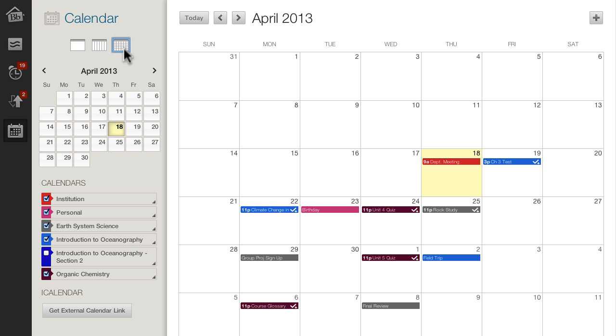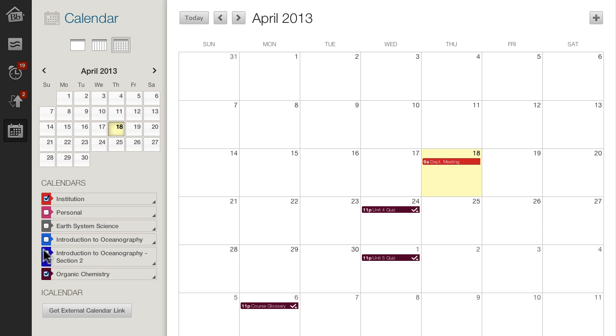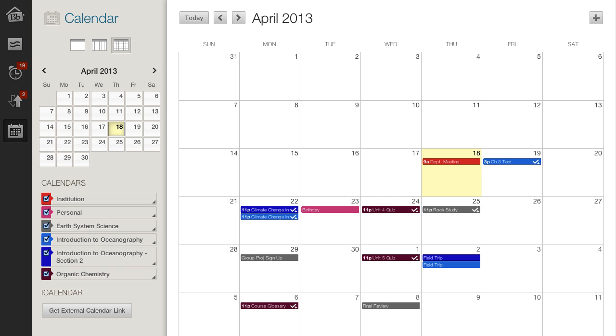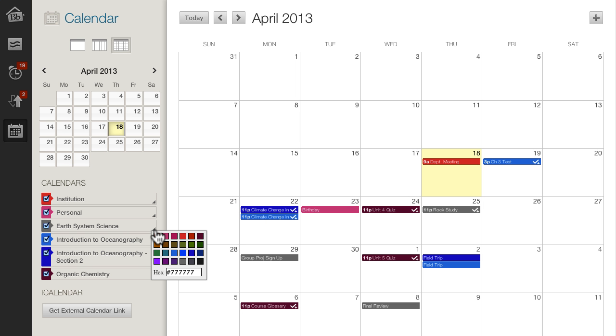You can select which calendars display in the frame. Color-code each calendar to help you distinguish between course events.